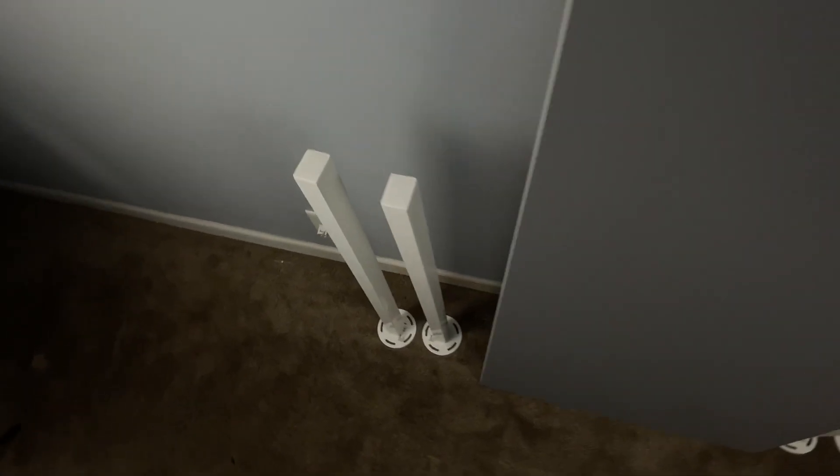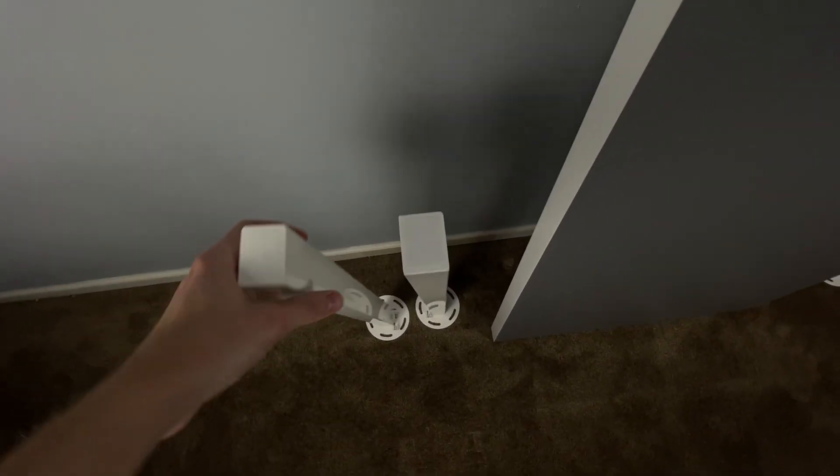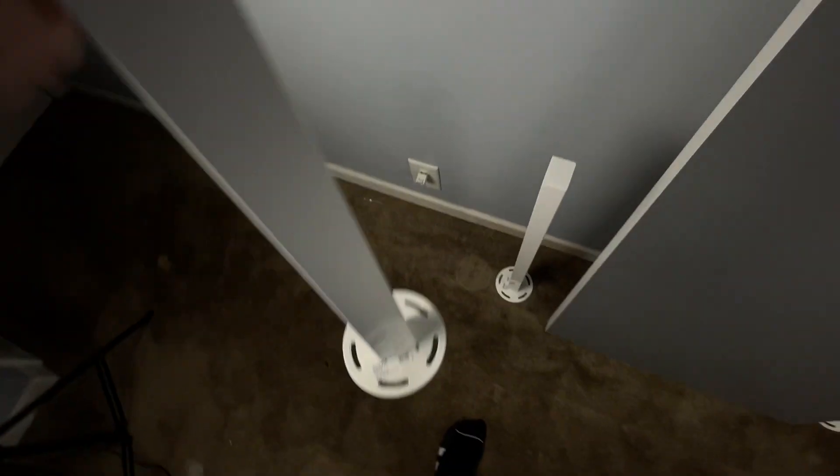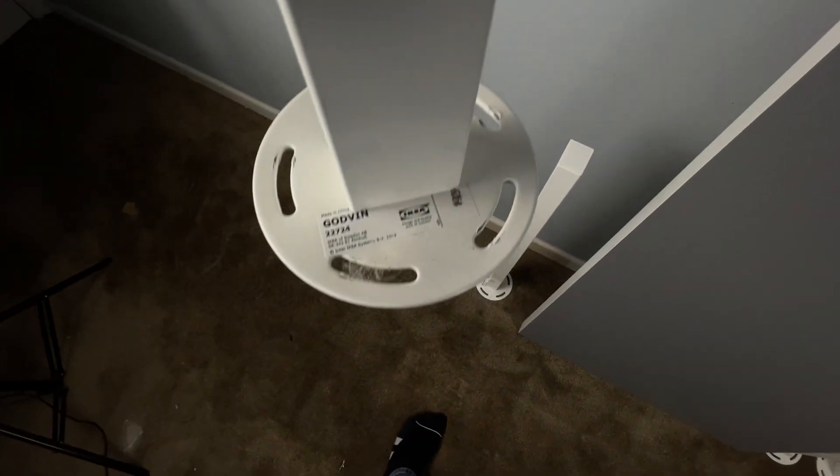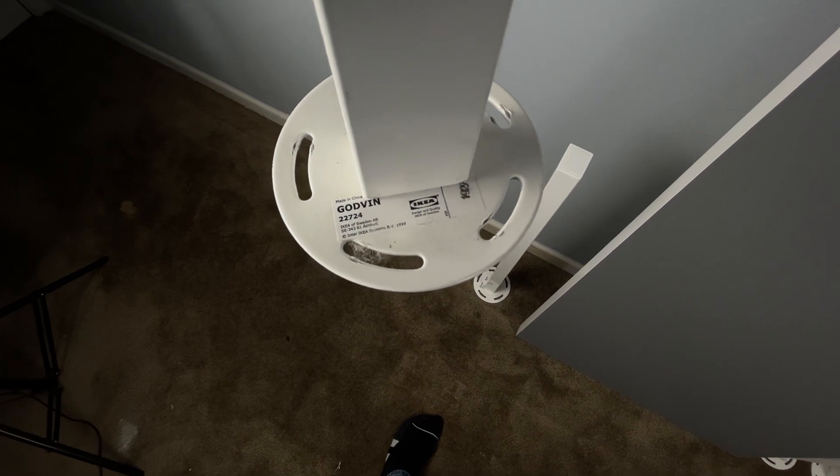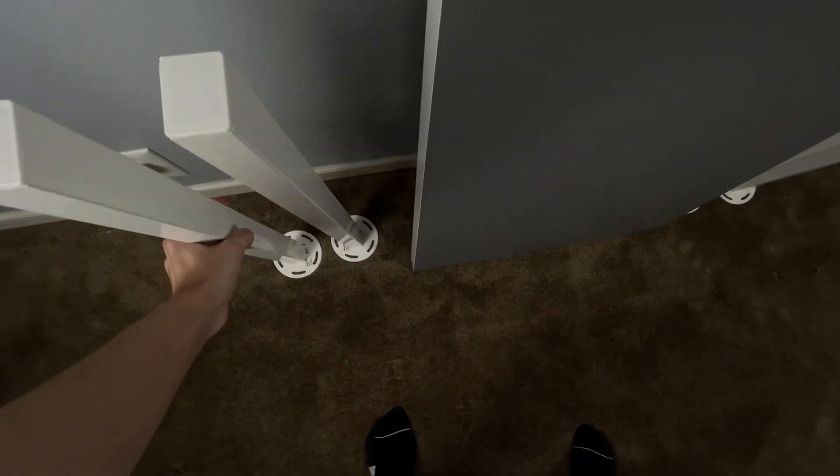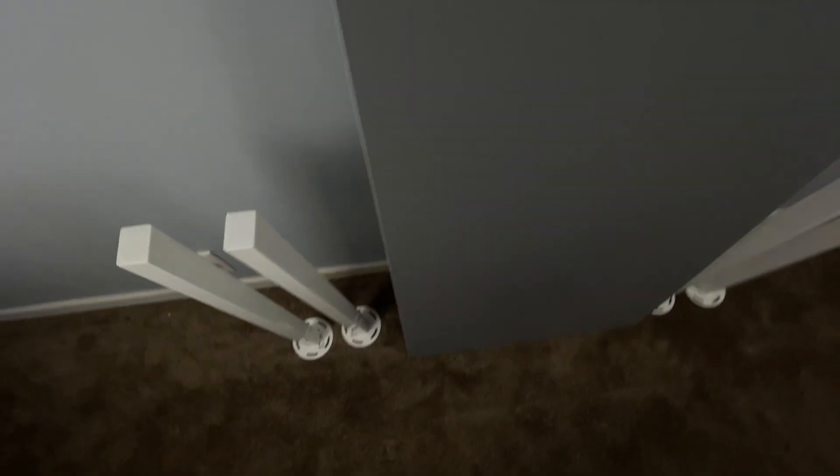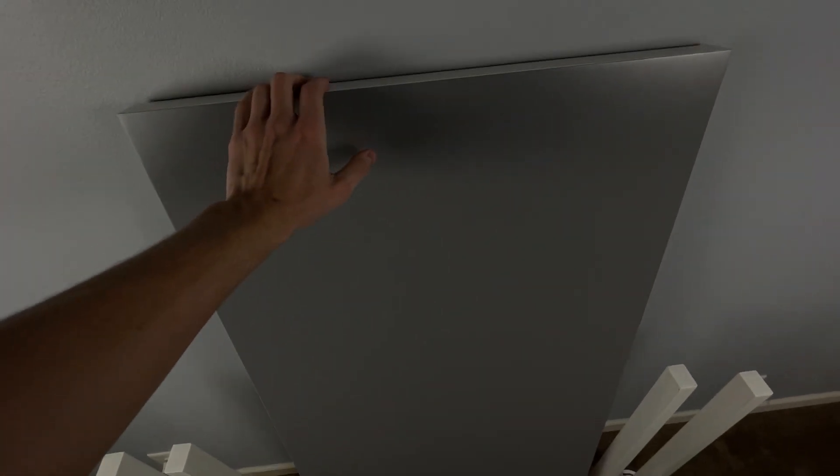Today's build starts as always with the desk. This is a gray and white Linmon desk from Ikea measuring 47 inches long, which is perfect for today's build. I also got a set of white matching legs.